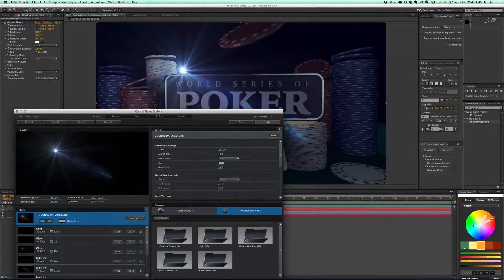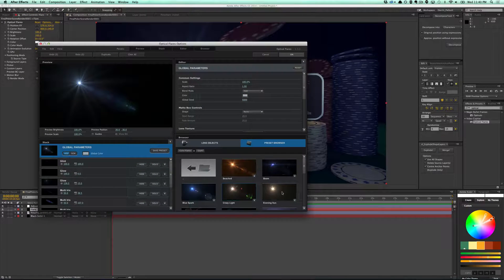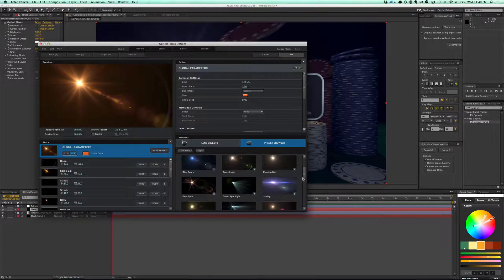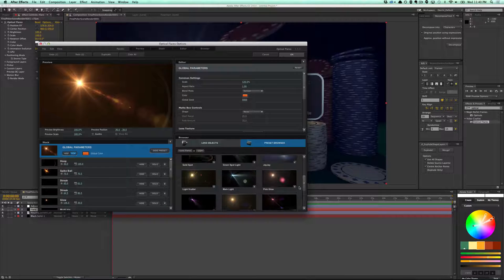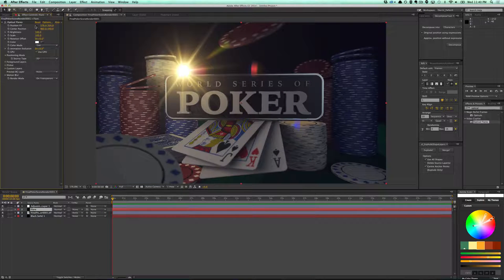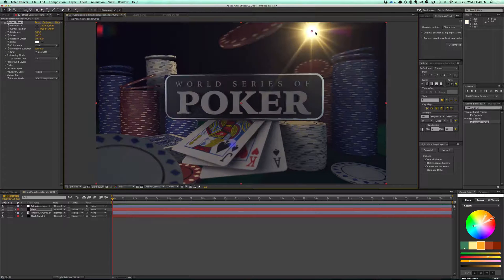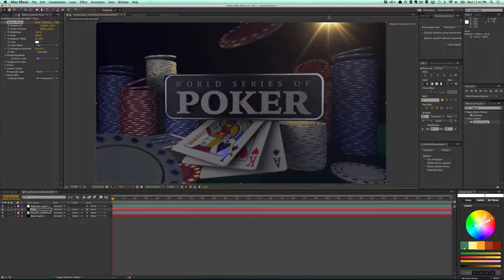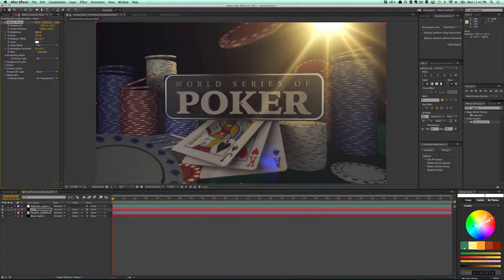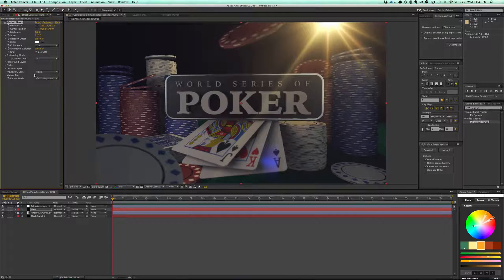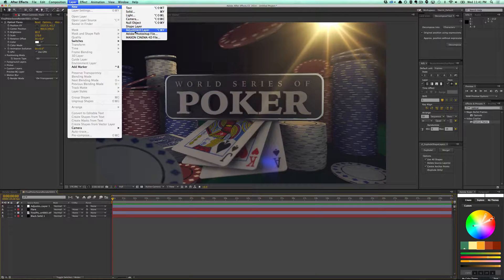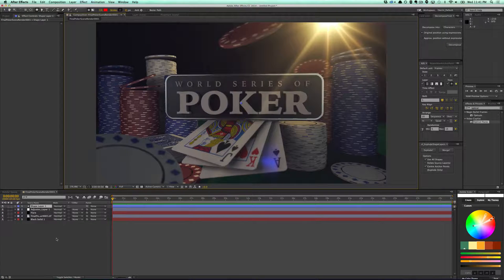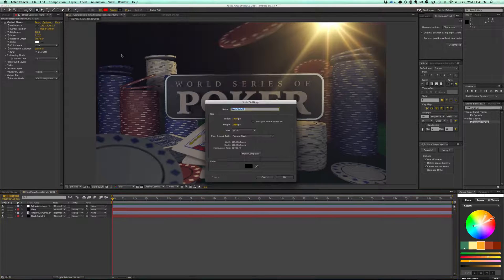I'm going to pick one of the presets here. I'm also going to add a hand-drawn kind of vignette around it as well.